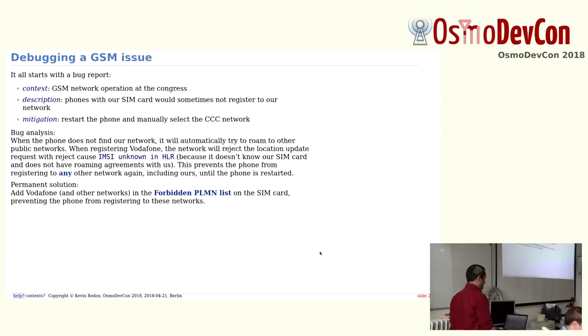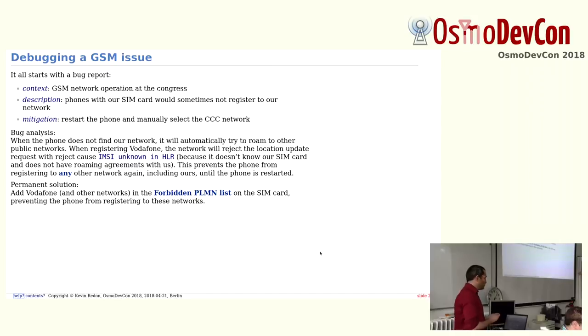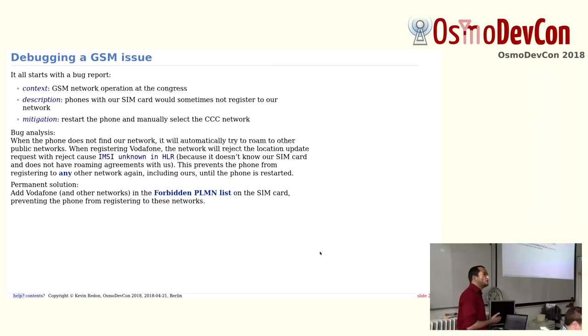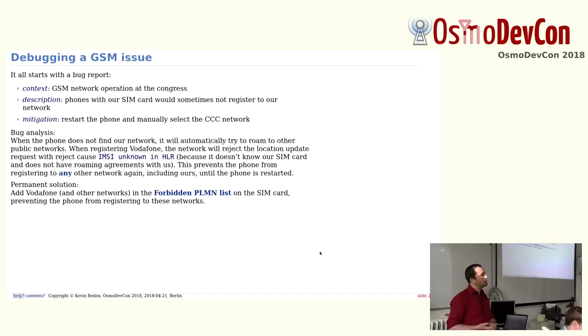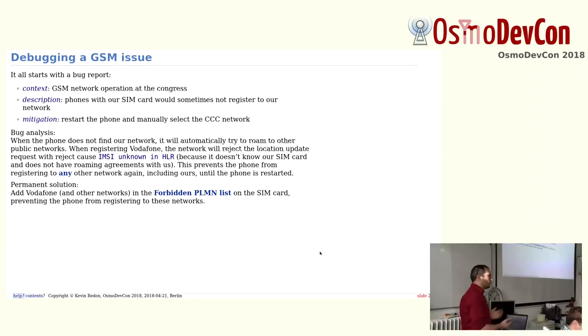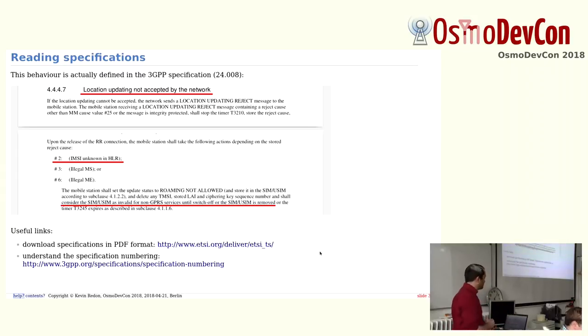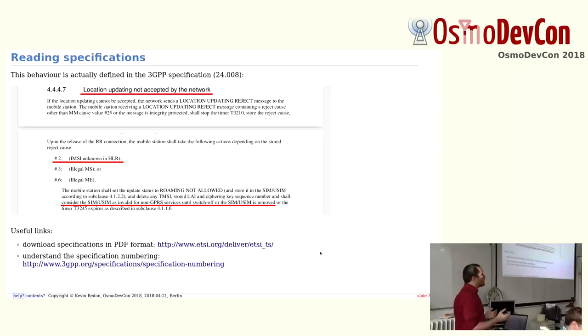The permanent solution for that was simply take the SIM card and write in the SIM cards in a list called forbidden PLMN, the networks where you don't want the phone to register to. So now all phones with our SIM card will never register to Vodafone, so the SIM card will never be blocked. But it took us a bit of a while to find out that. Now everything, almost everything, is defined in 3GPP specifications and this procedure is also defined there.